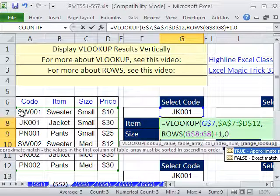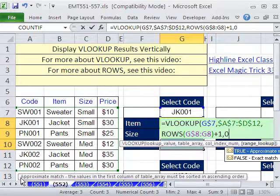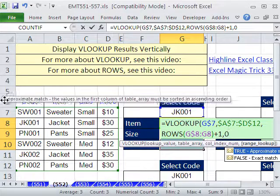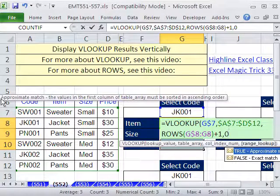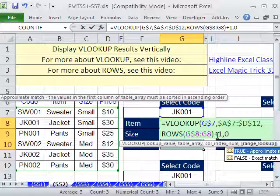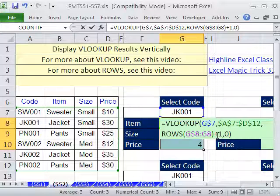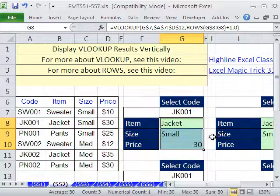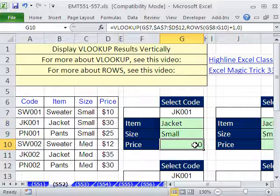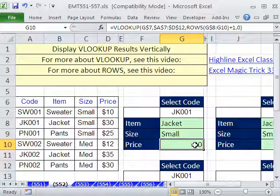These are text entries and they're not sorted, so we have to specify an exact match by putting a 0. Close parentheses, and I'm going to populate all those cells with Control+Enter. Then I'll click on the price cell and apply currency format using the keyboard shortcut Control+Shift+4.